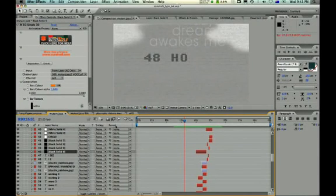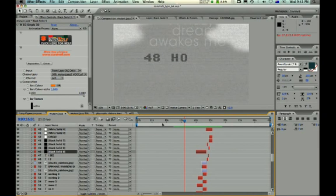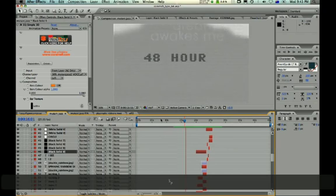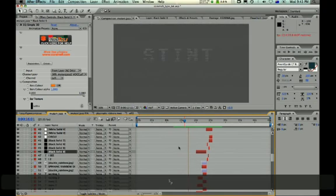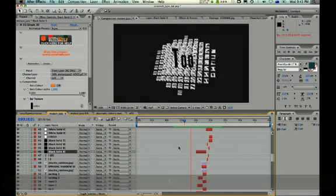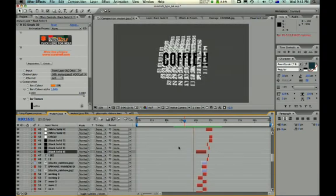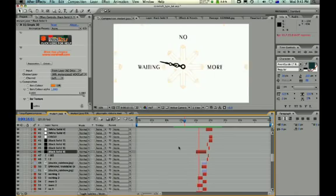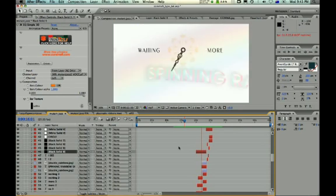Okay, so here we are in Adobe After Effects CS3 with my typography project. And I'm going to begin halfway through after too much coffee. No more waiting.